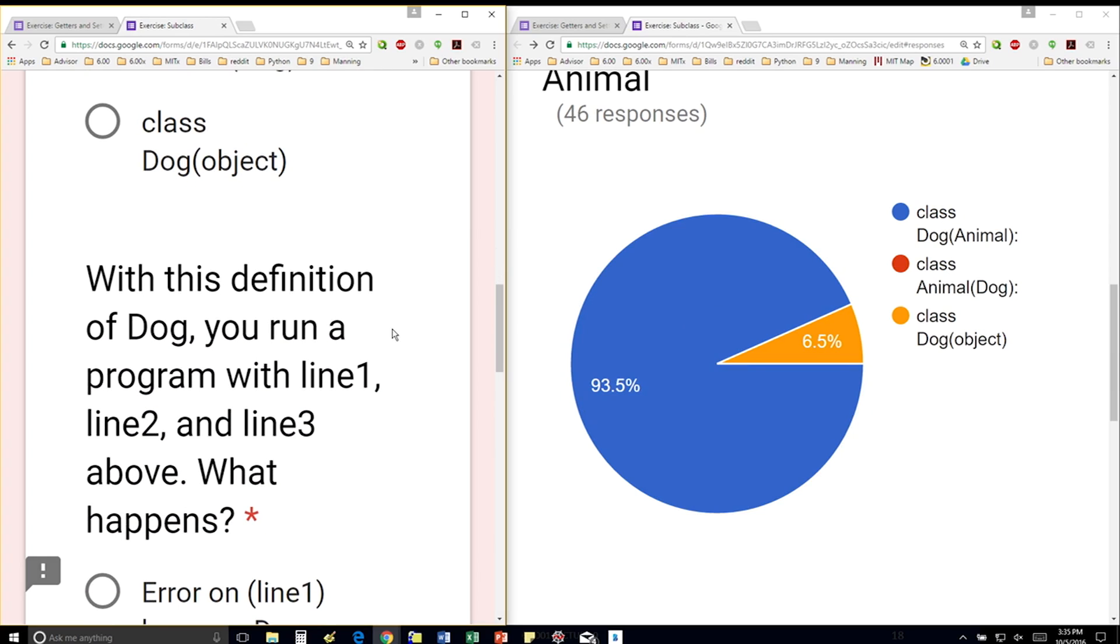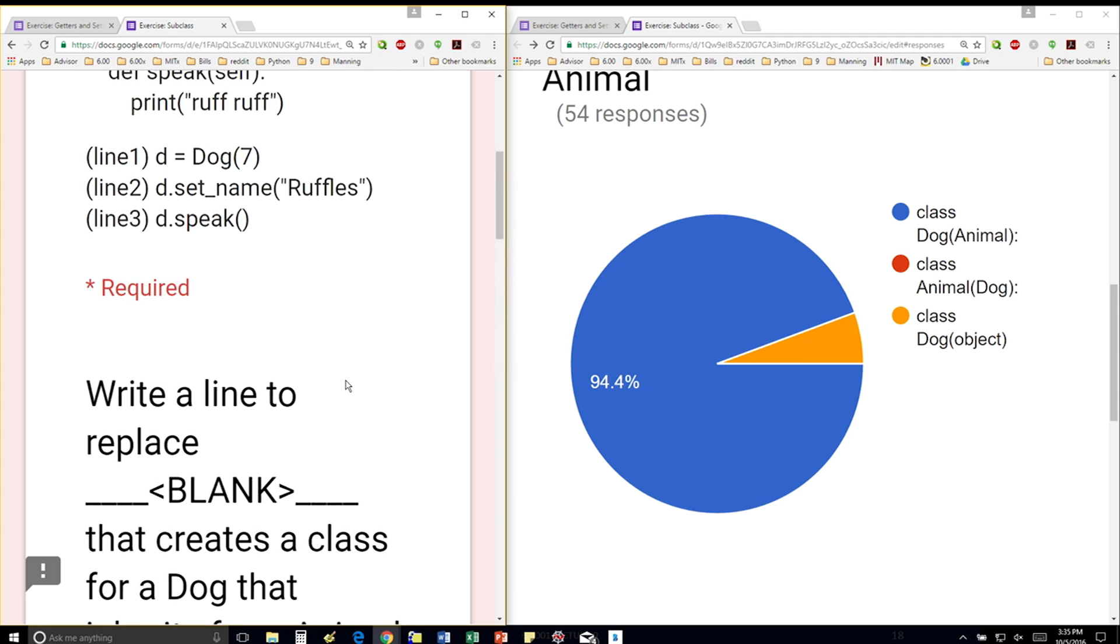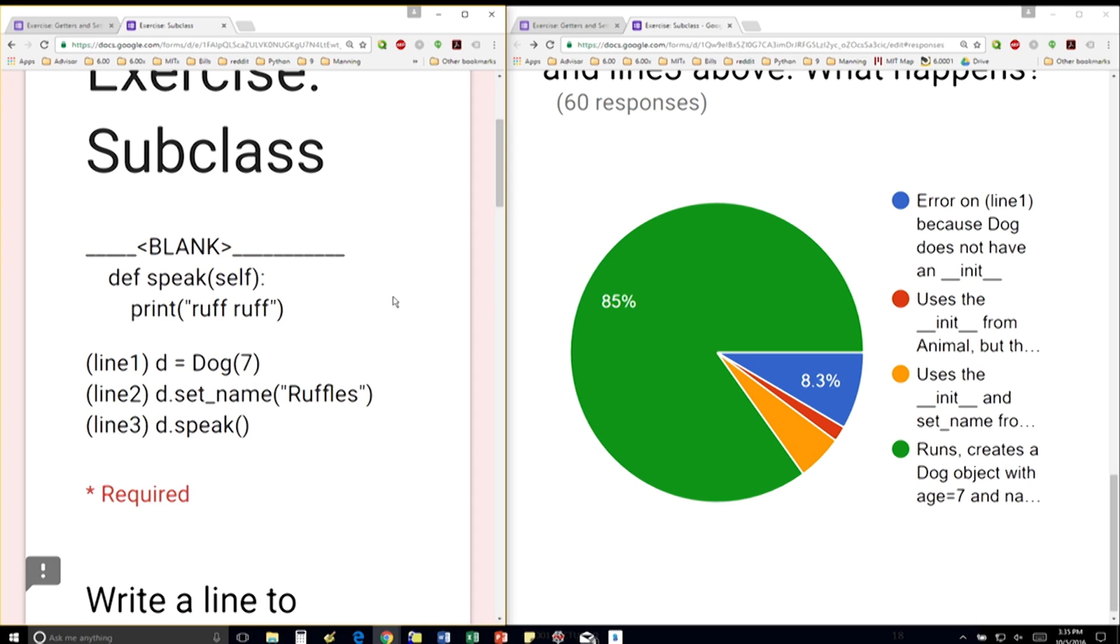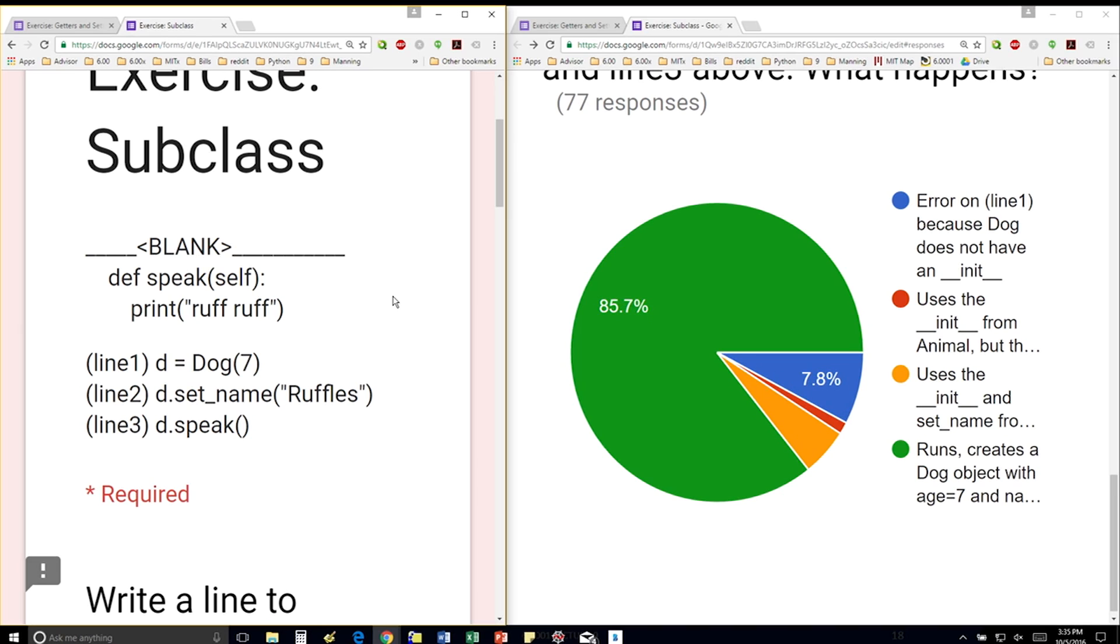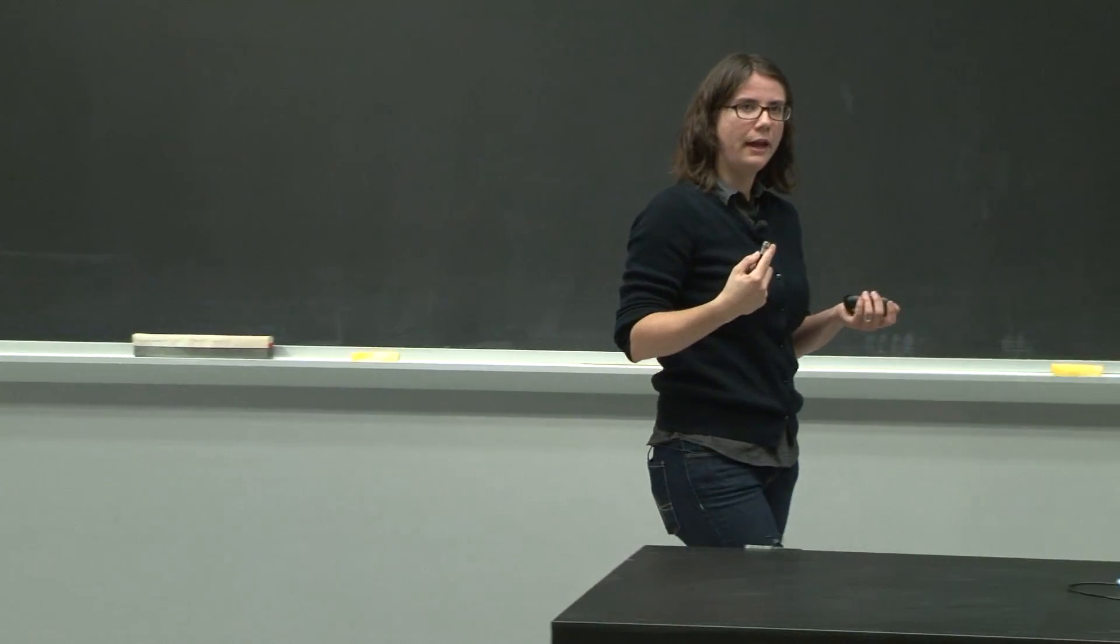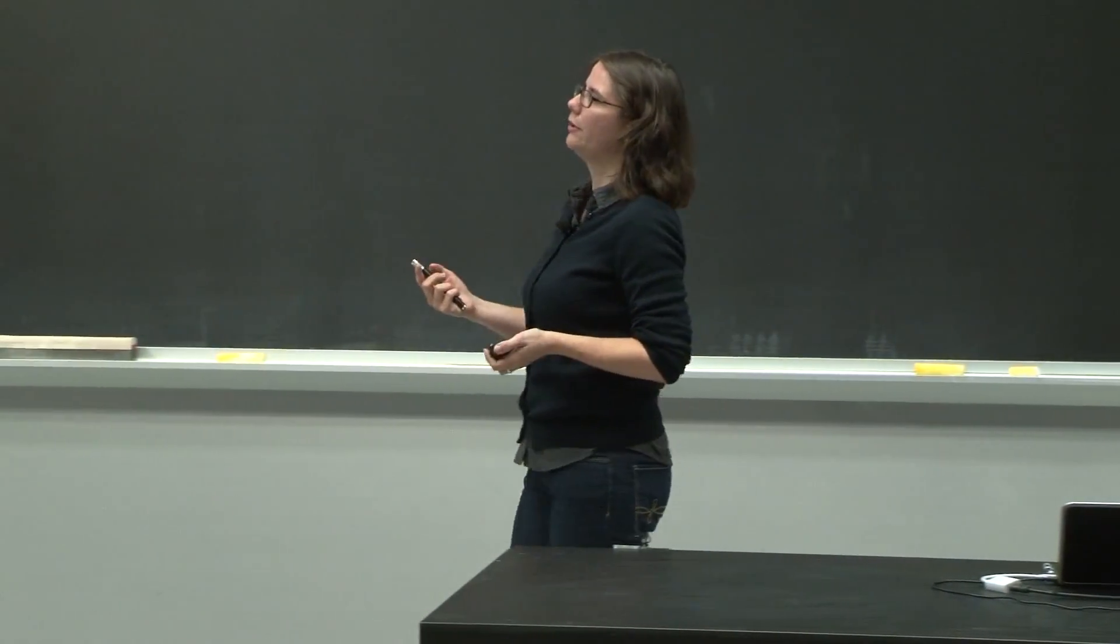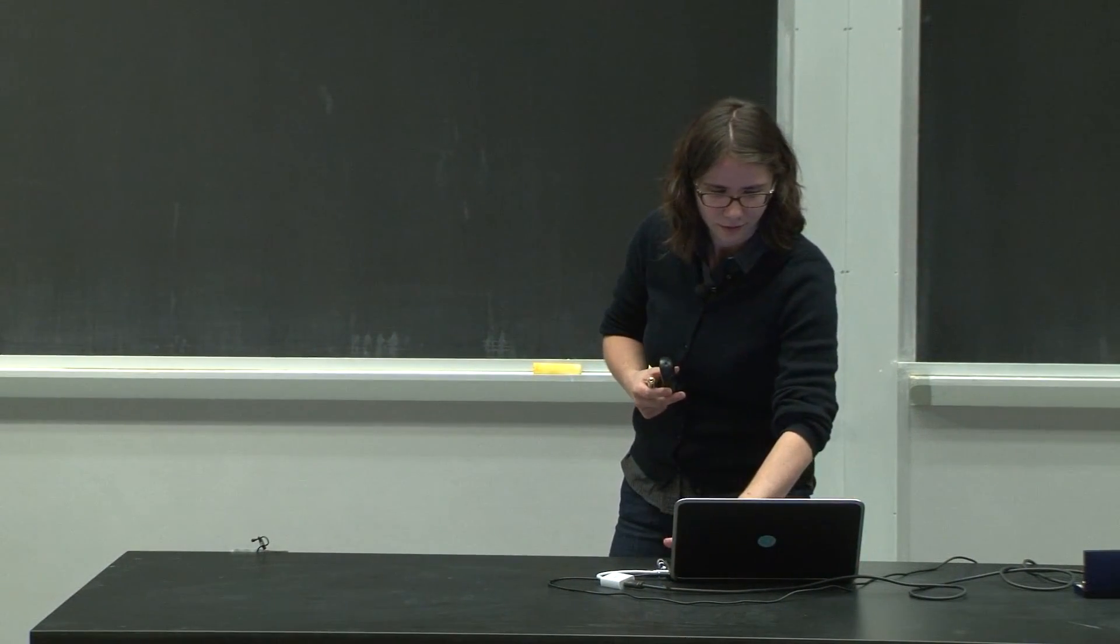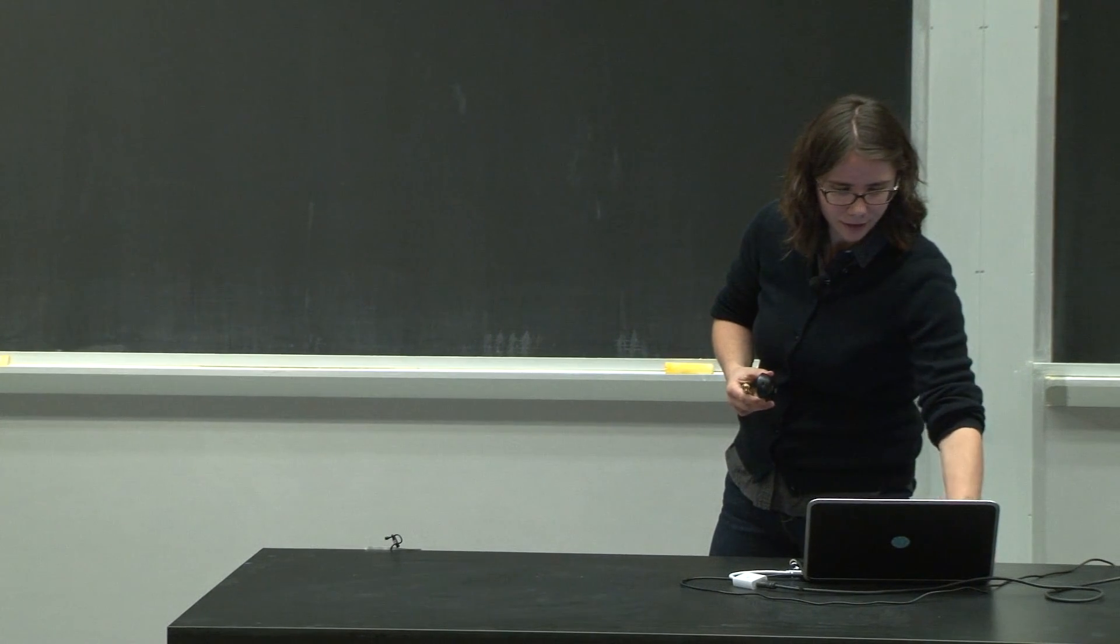Next question says, with this definition of dog, you run a program with those three lines. What happens? So this is my definition, and I have these three lines. Let's go down here. Nice. OK. So with these three lines, this first line says, d is equal to dog 7. So I'm creating a dog object with age 7. Is this line going to throw an error? Well, this line actually looks for an init method. This particular class definition doesn't have an init method. But hey, I'm inheriting from someone. I'm inheriting from animal. Does animal have an init method? And it does, as we saw on the slides. So we're creating a new dog with age 7 and name none.